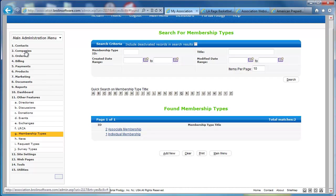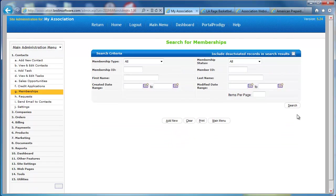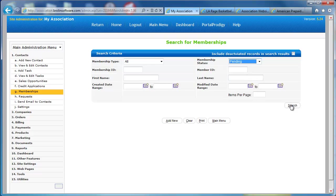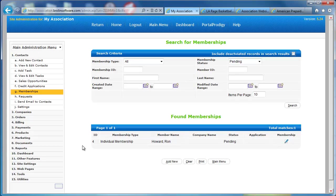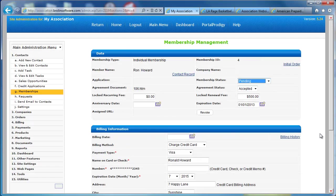Now, when somebody applies and goes through the membership process, their membership goes into a pending queue, and I can access that under my contacts menu. Go click on memberships. Now, if I wanted to come in here and see all my pending memberships, I can set the status to pending, and I've got one pending membership.